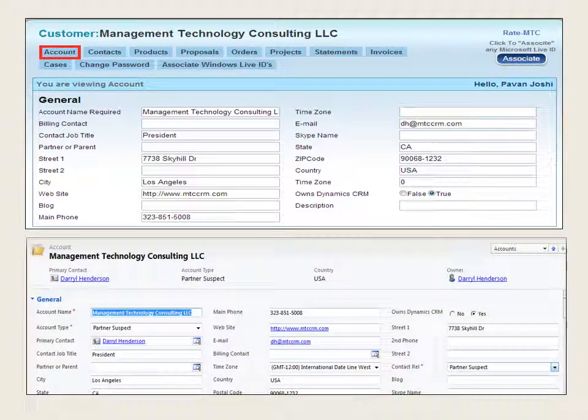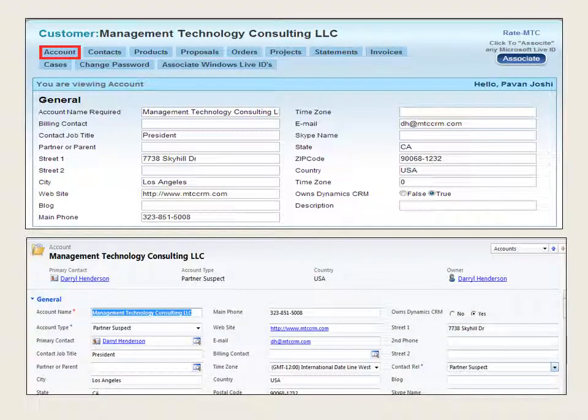The second part of the screen shows the same data captured automatically in Microsoft Dynamics CRM. Every account entered through the website is captured precisely and stored in CRM to analyze and reach the targeted audience.